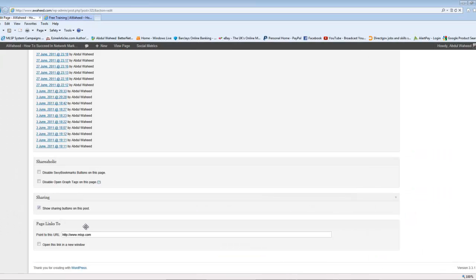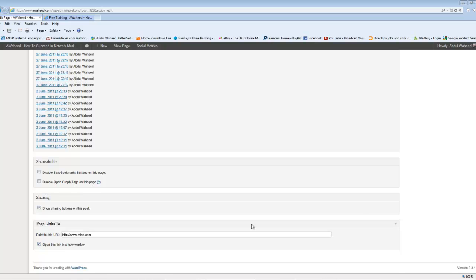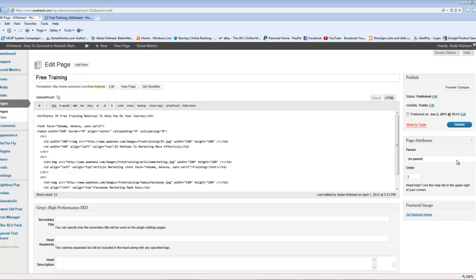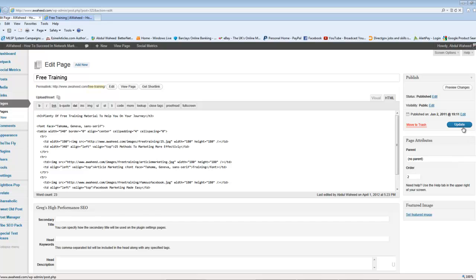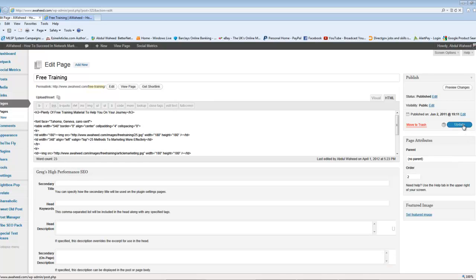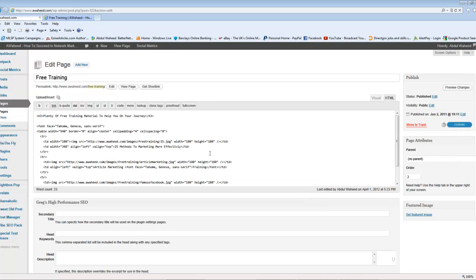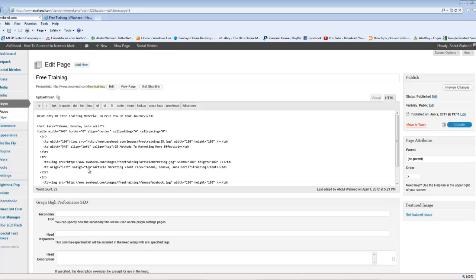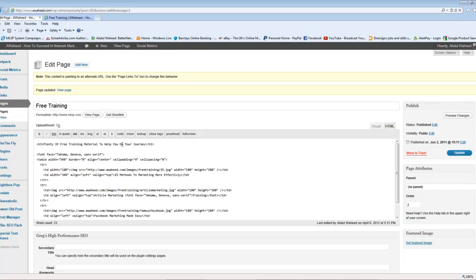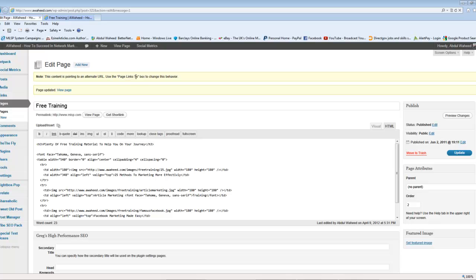Now, I'm going to apply the plugin, and I'm going to also have it open in a new window. That's another thing I recommend, opening in a new window. So, I'm going to do that. Then all you have to do, basically, is go and update your post. Now, you don't have to delete any of this stuff. You can leave that in there, in case you want to have your old post back. So, I'm leaving that as it is. Now, as you see, the post has been updated, and it says that this content is pointing to an alternate URL. Use the Page Links To box to change this behavior.